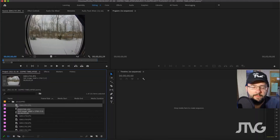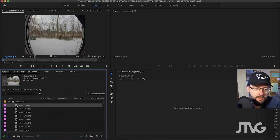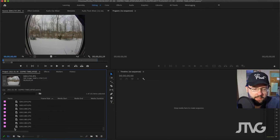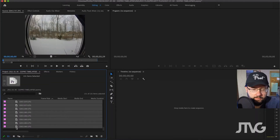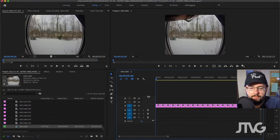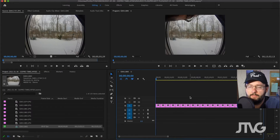The first step is to take all of our images and make a sequence out of them. In the project panel, we're going to select all of them and drag them into the timeline panel, drop them — and there they are. Now by default they're all five seconds long, so we're going to have to select all of them and make them one frame long.